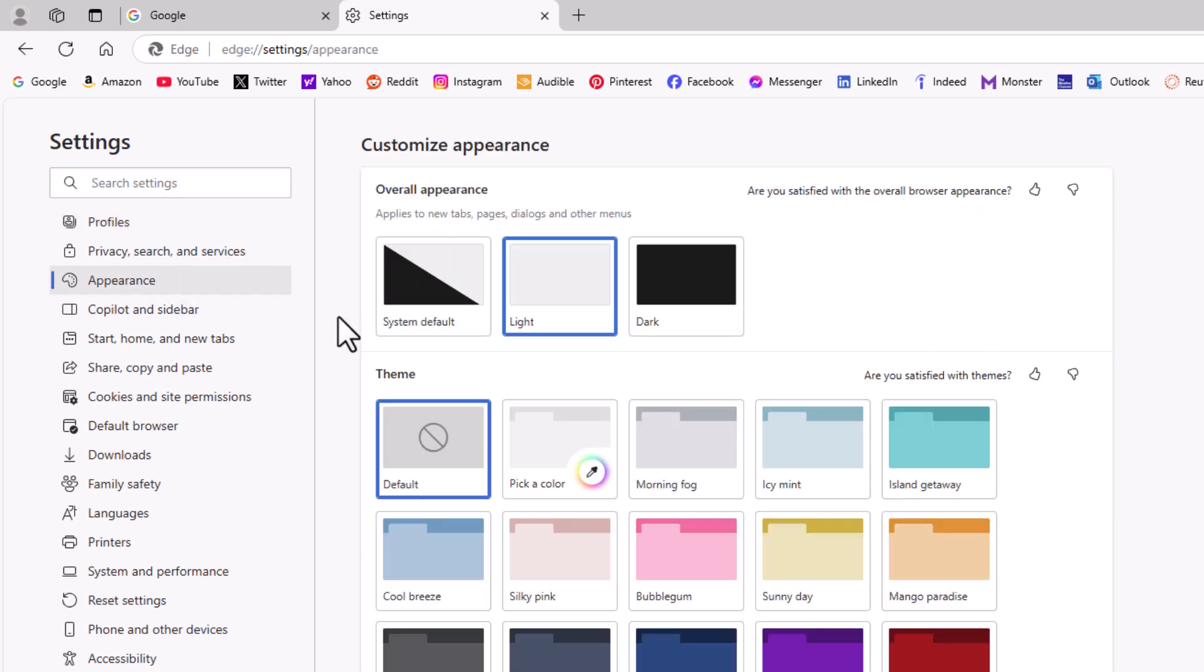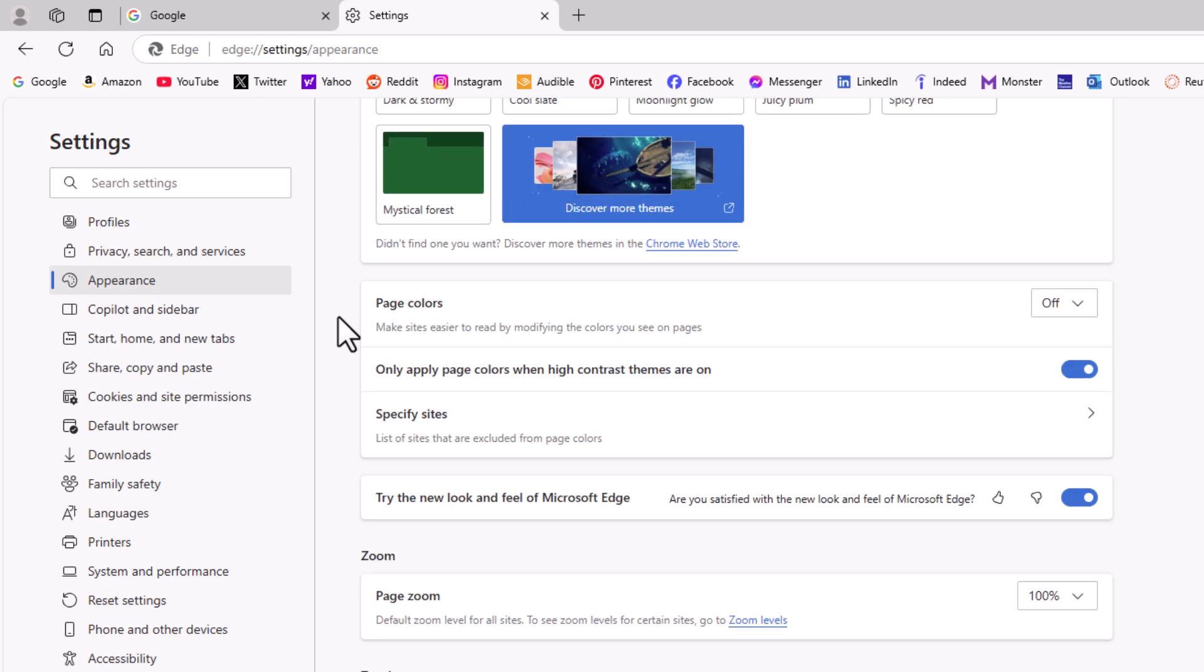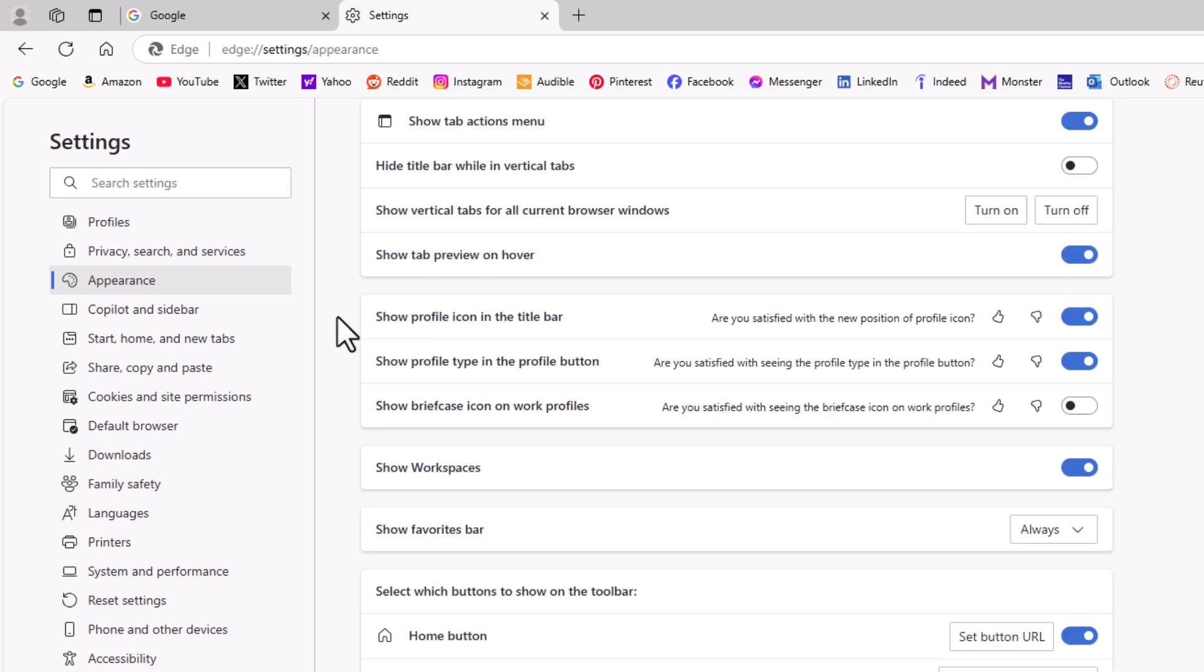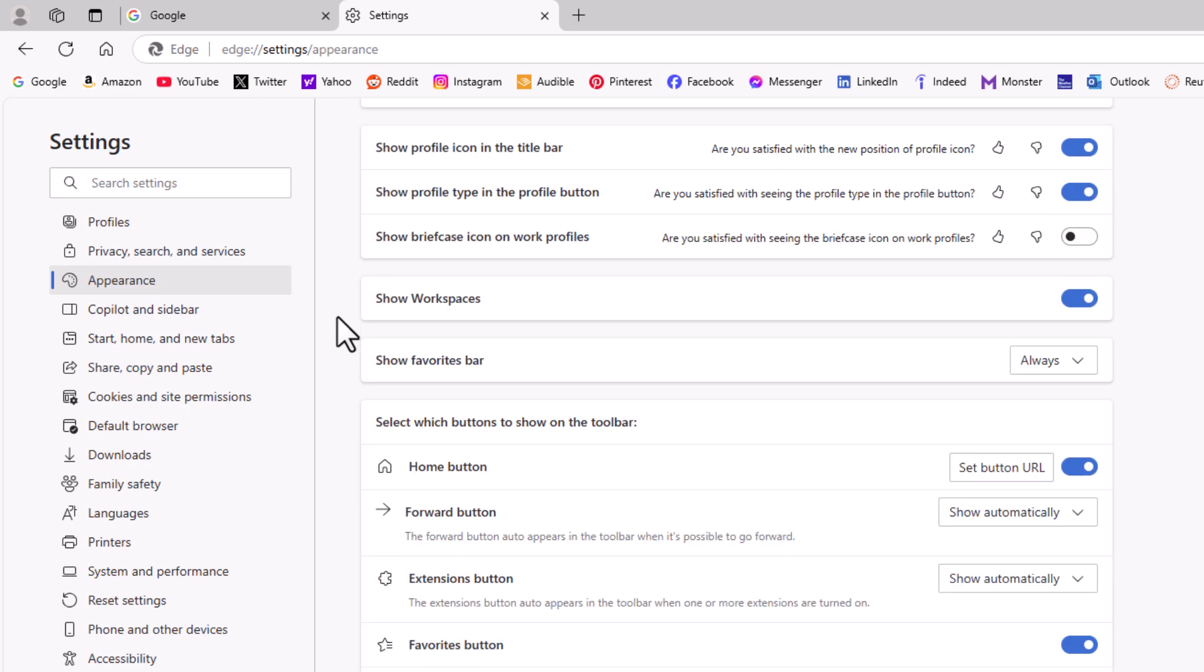Then on the center pane, I'm going to scroll down a little ways to where you see right here, show favorites bar.